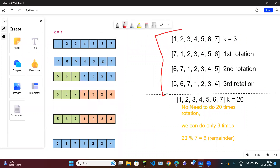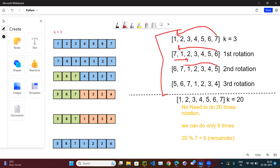For the given array 1 2 3 4 5 6 7 with k=3, we need to do three rotations. In the first rotation, 7 will come to the front and all remaining elements shift. In the second rotation, 6 will come here — giving 6 7 1 2 3 4 5. In the third rotation, 5 comes to the front, so the output is 5 6 7 1 2 3 4.